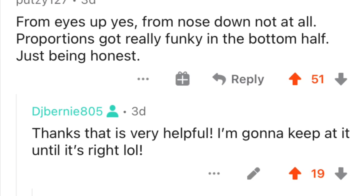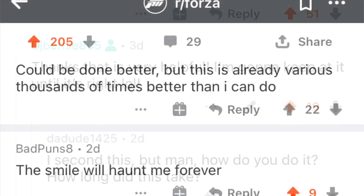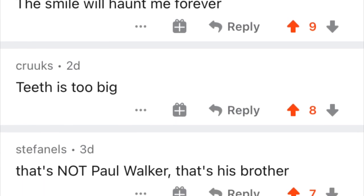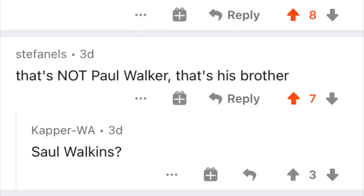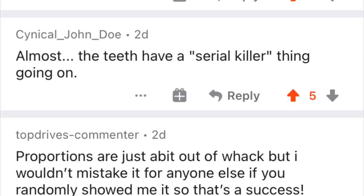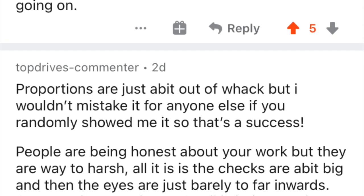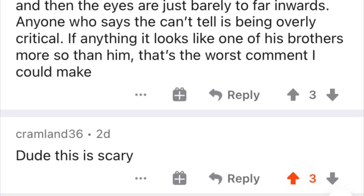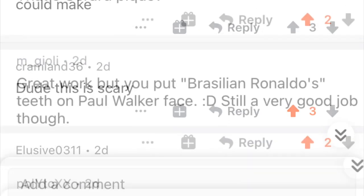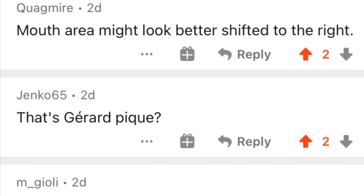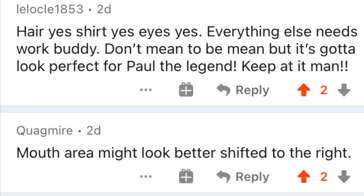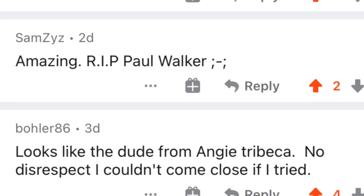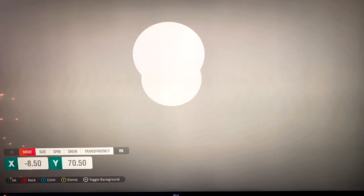The Reddit feedback was really good — it pointed out the proportions being off, the teeth being too big, the eyes too big, and things that needed to be shifted. Somebody also let me know it didn't look like Paul Walker but more like his brother — I looked that up and it's true. There was also the serial killer vibe going on. When I saw that comment I just knew I had to completely restart fresh. Moving things around was just making it more and more off, so in memory of Paul Walker I decided to do it right and completely restart.